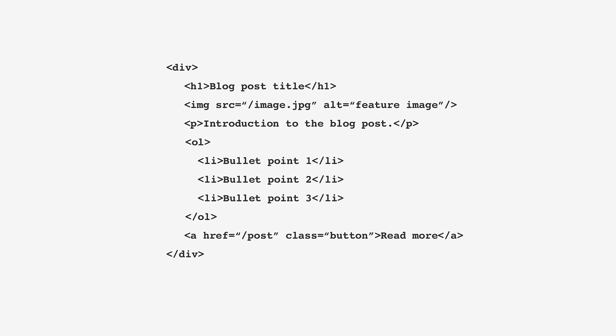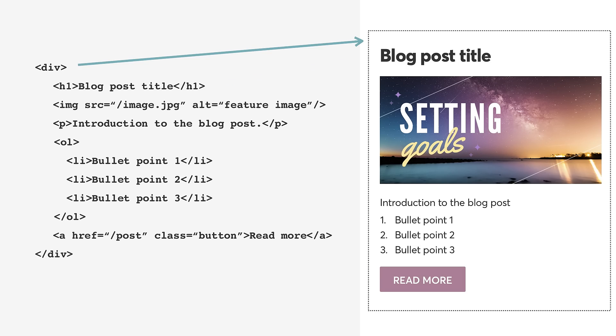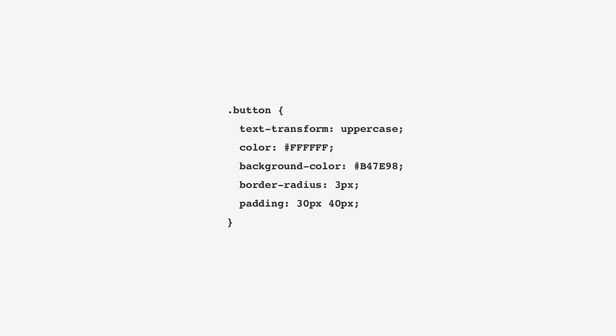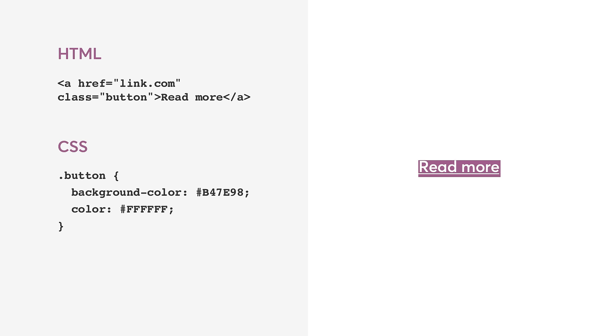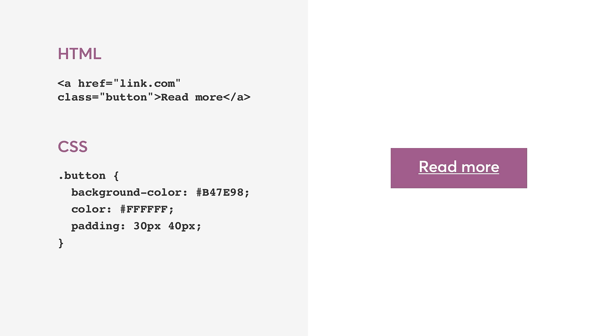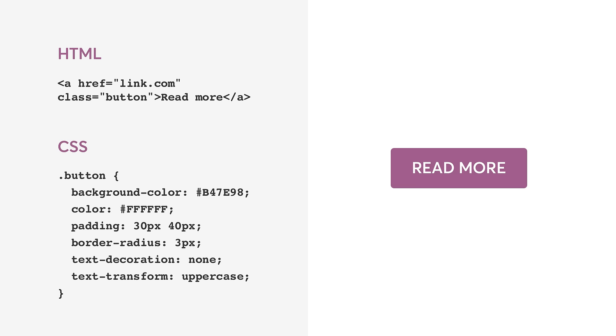HTML is the structure of our webpage — this is what we start with, this is the layout, this is the bones for your website. Then we use CSS to style this layout. CSS classes applied to HTML components tell the browser how this layout should look. Take this button, for example — really it's just a link, which is an HTML element, but then we add CSS styling to it to add a background, some padding, give it some rounded corners, take off the underline, and voila — a button.